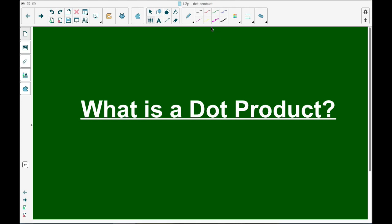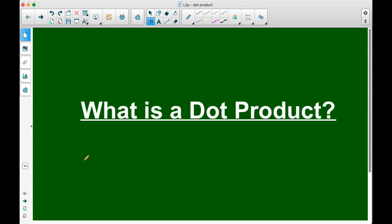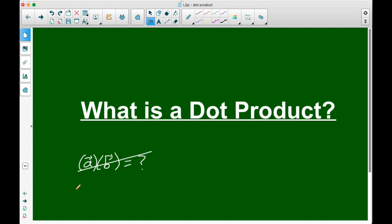I just want to do a quick intro about what a dot product of two vectors is. When we have two vectors, it turns out we can't actually multiply them together. We can't just do vector A times vector B — that's nonsense. But we can find two types of products with vectors.